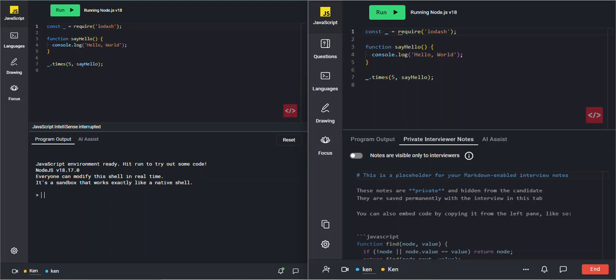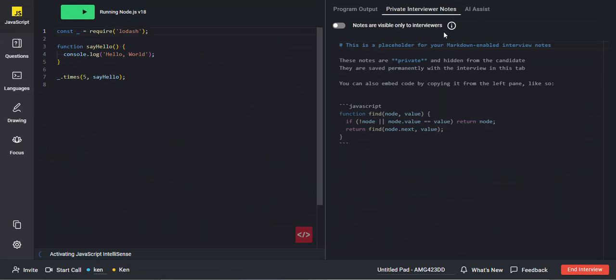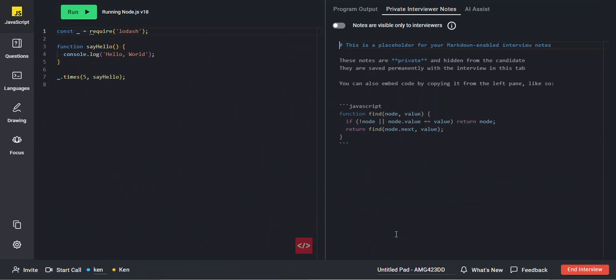Go ahead and exit out of here. One of the first things you want to do, even before the candidate joins, is to change the pad title. We recommend using their name, the date, and the job they're applying for.